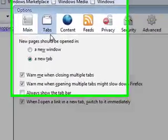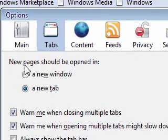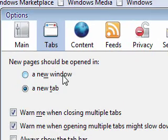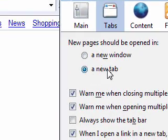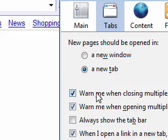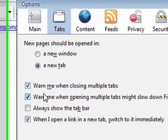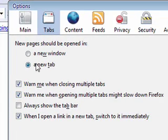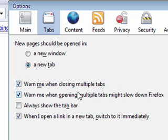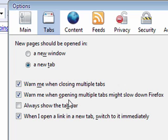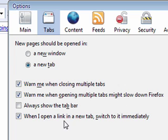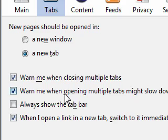Click on the tabs icon. This is what happens when you open a new page - it'll either open in a new window or open in a new tab. I select a new tab. If you've got more than one tab open and you don't want to close them accidentally, put a check mark in that box to warn you. And warn me when opening multiple tabs might slow down Firefox. Nowadays that's really not an issue unless you're lacking a lot of memory.